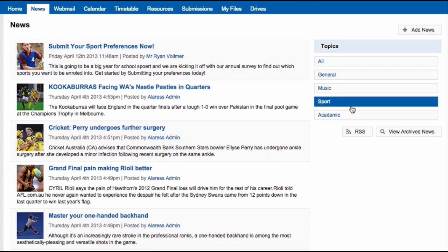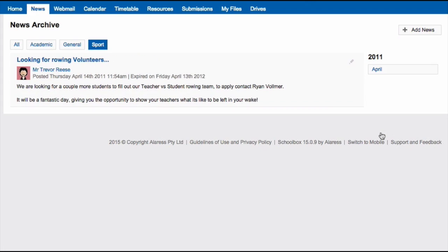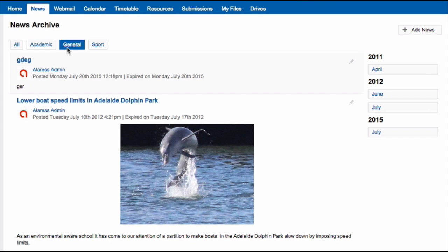Under the News topics you will see a button that says View Archived News. Clicking on this will show you all news that has expired. This can be filtered by date and by topic. By clicking on the News item you can get the full article.